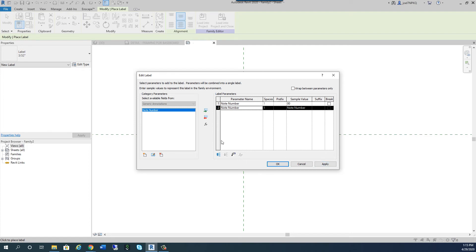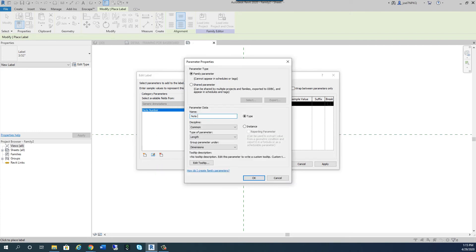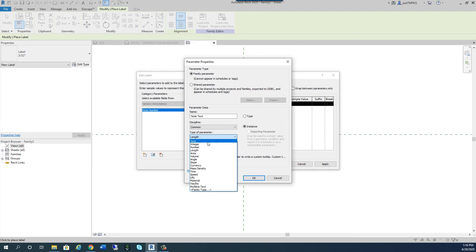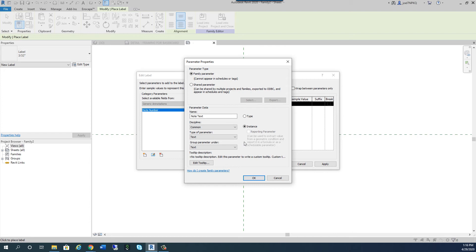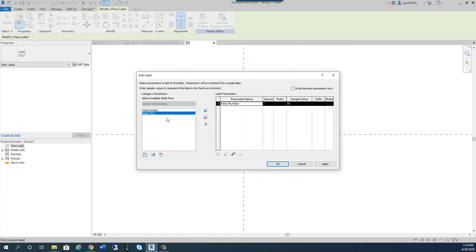With those two parameters in, I'll hit Apply and OK. I now have the double-zero placeholder showing. I'm going to zoom out and reduce the size of the label — making it quite a bit smaller — then gently nudge it with the right arrow key so it's centered right in the middle.